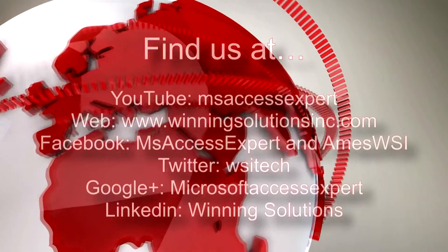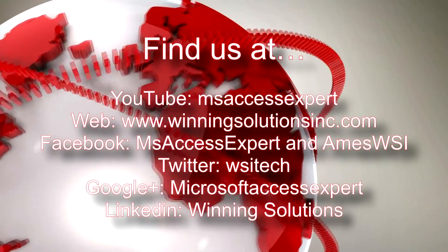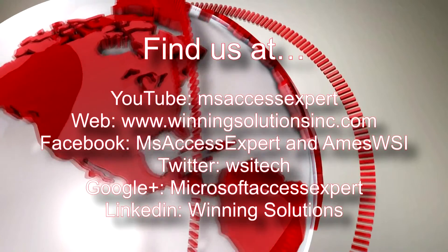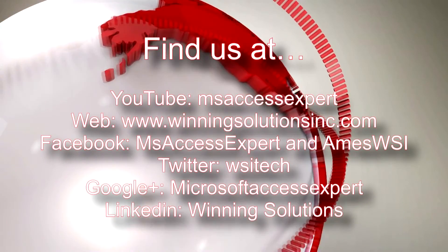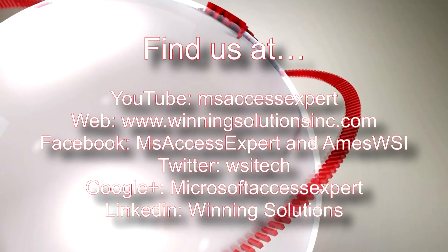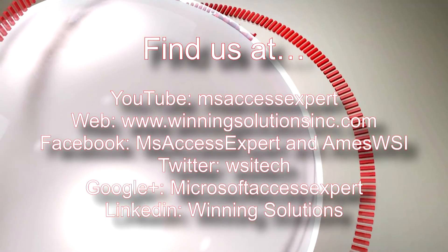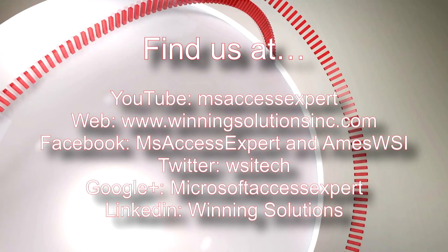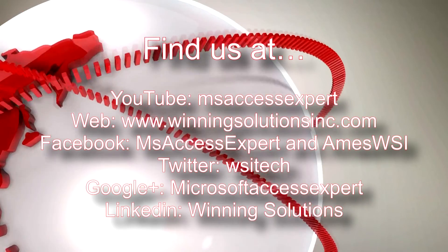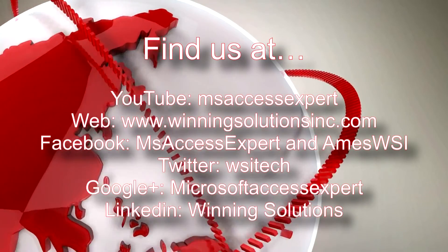As always, feel free to contact us for any of your IT needs, whether it be programming that you need, you want to buy a template, you want to customize a template, anything. Feel free to contact us whenever you would like. I am going to go ahead and I am going to post our contact information in the description below.